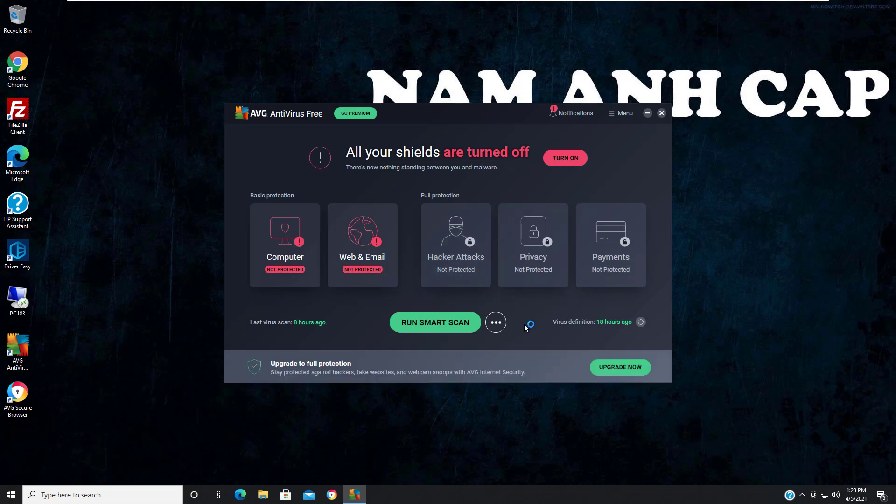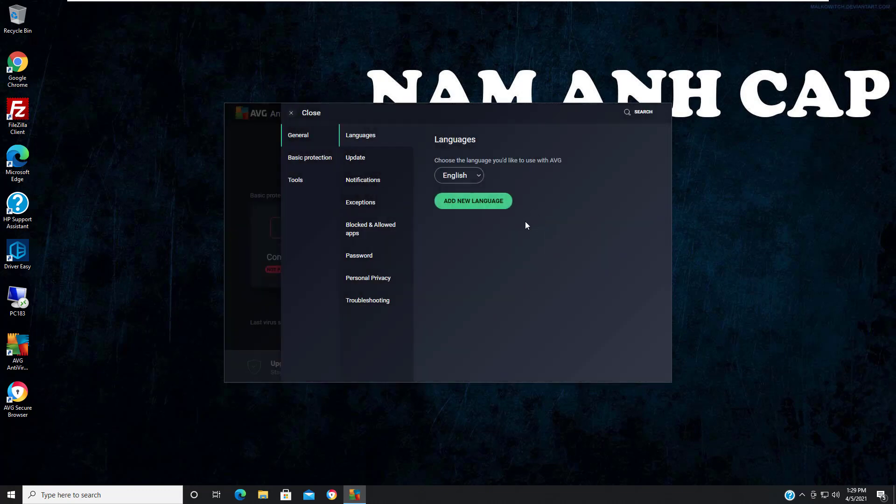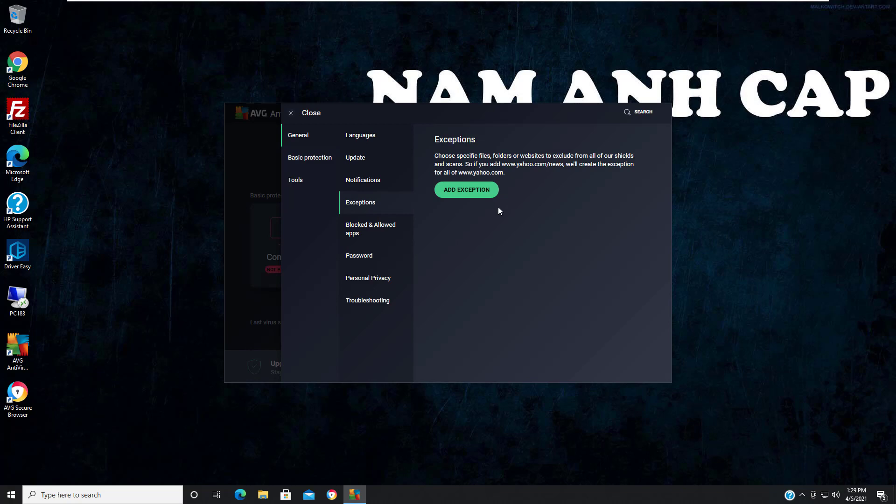Now, to add an exception in this program so it won't remove a selected file, folder, or application, you just need to click Menu, then Settings. You can see the Exception option - click here to add an exception.